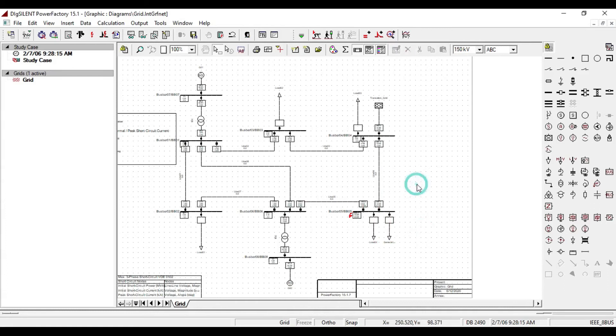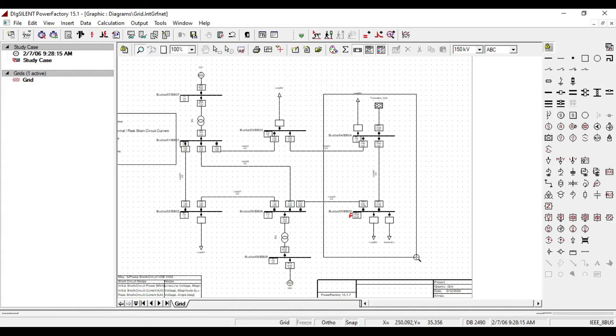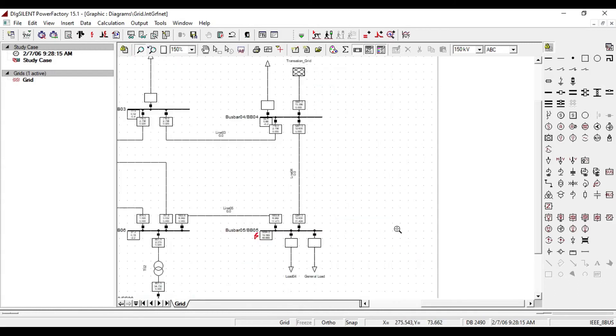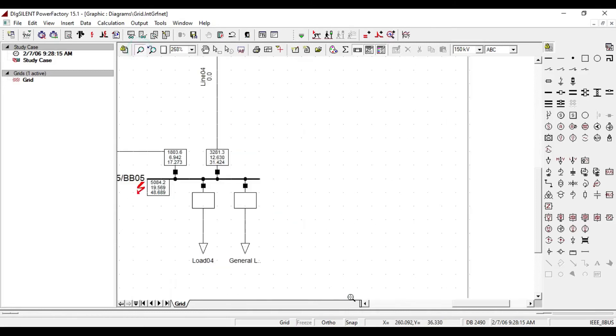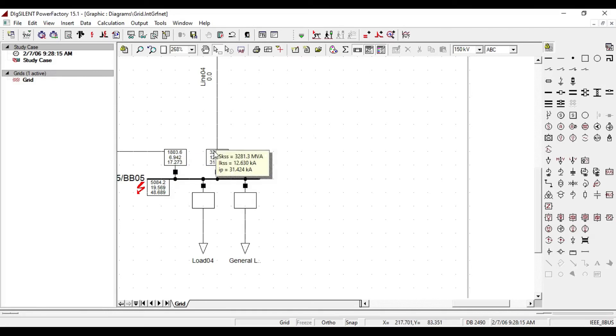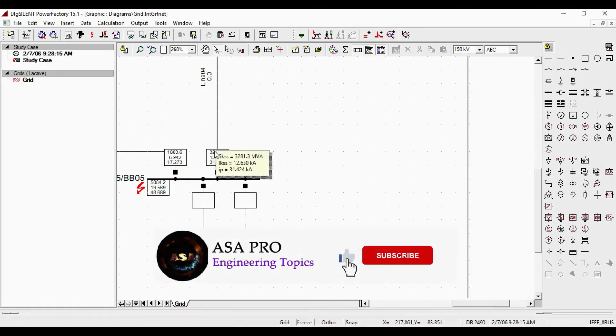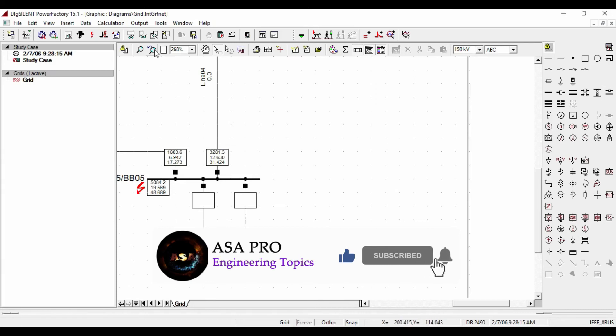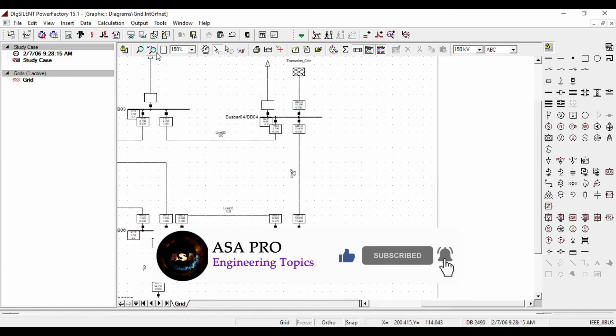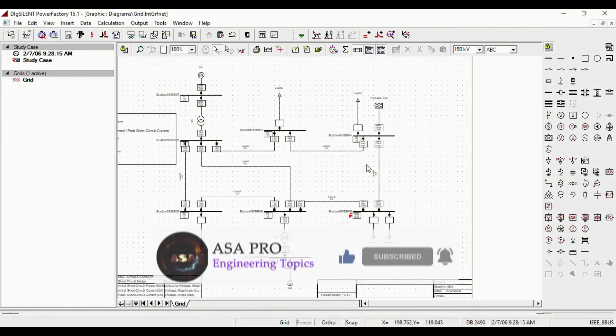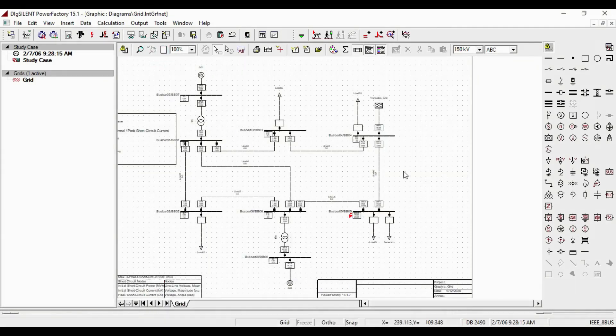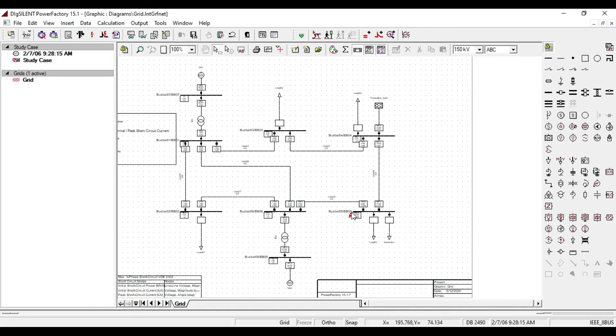Questions may come to your mind, like what is the difference between short circuit and overload. As we saw both issues in our network, in case of short circuit, the voltage at the fault point reduces to zero and large current starts flowing through the system.